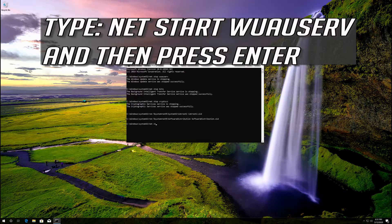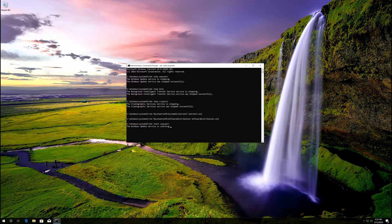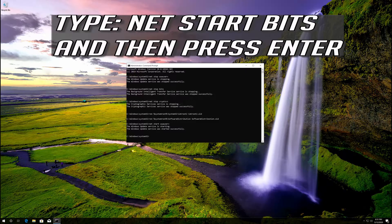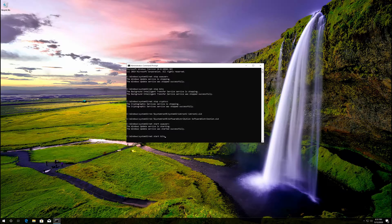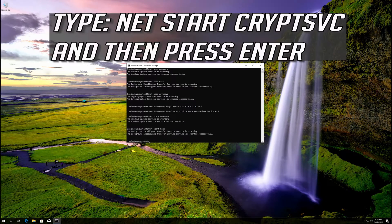Type: net start wuauserv and then press Enter. Type: net start bits and then press Enter. Type: net start cryptsvc and then press Enter.